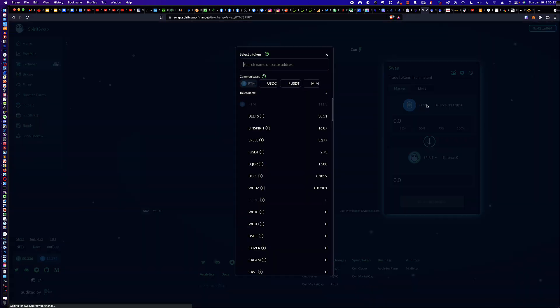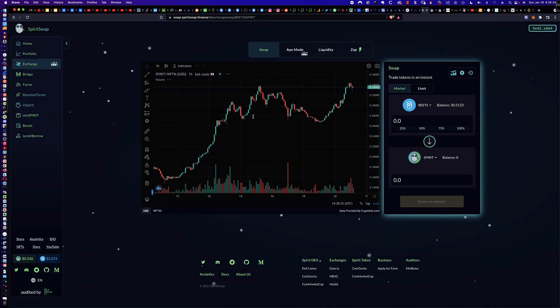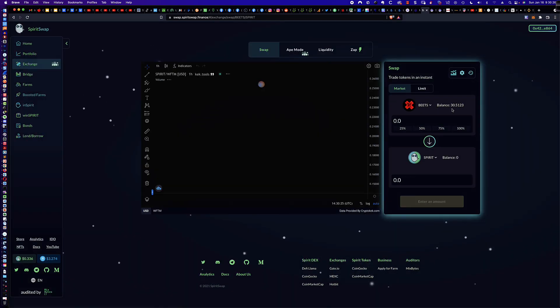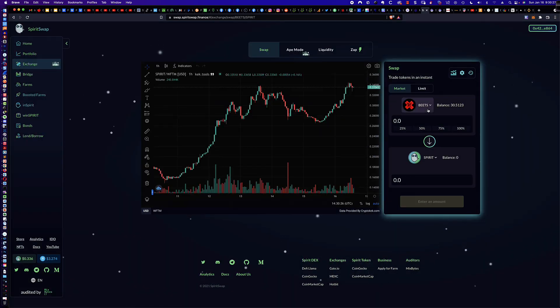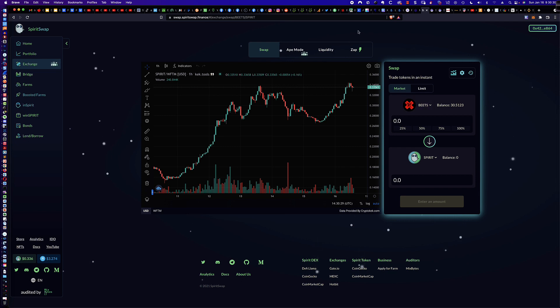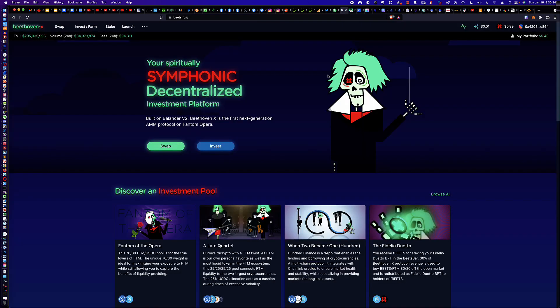Now, you could swap your BEETS if you wanted to. You could certainly do that and swap them on SpiritSwap right here on the exchange. And you could turn them into something else if you wanted to leverage them that way. And you can see here if I was to click on FTM, there's BEETS, right? So I've got 30 BEETS, and this is what we're going to be using today. But we're not going to swap them.